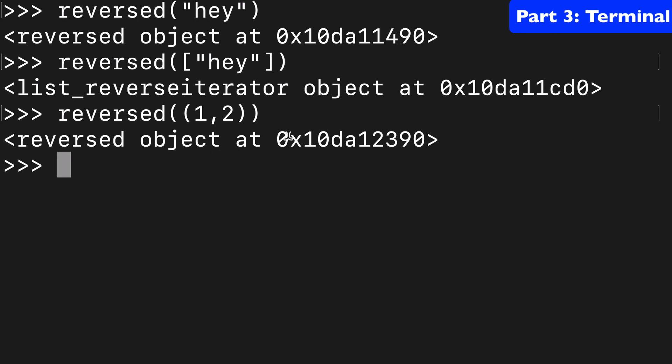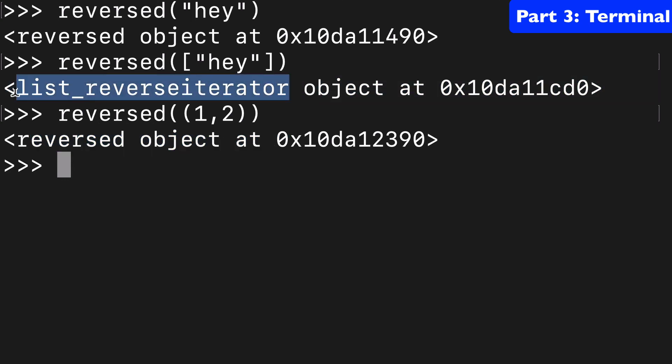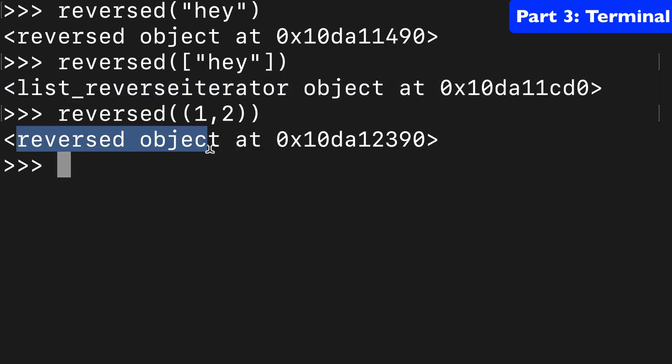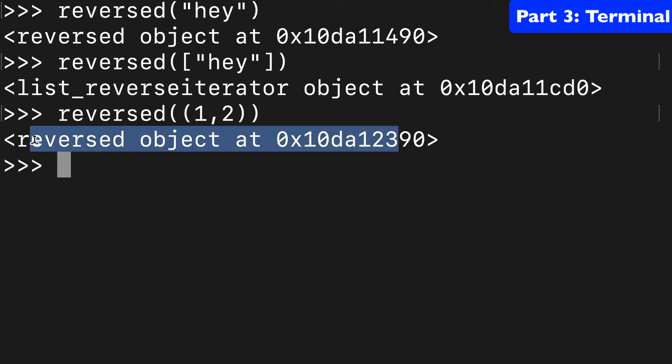So I don't really know what the difference is in practice here between the list reverse iterator object and the reversed object. But just keep in mind that there is a difference here, just something to be aware of.